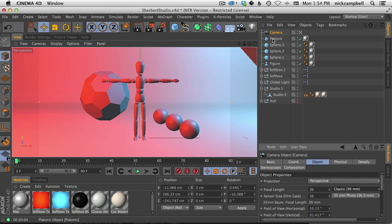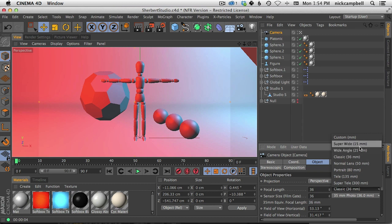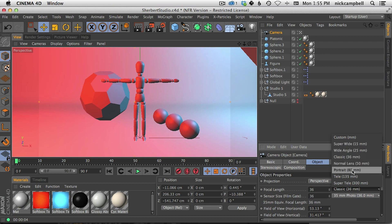In our camera settings under focal length we have some presets. All these presets do is give you a number. You can dial this into whatever you want, but you can open this menu and see we have a super wide angle lens at 15 millimeters, normal wide angle, all the way up to a super telephoto lens at 300 millimeters — like stuff you see on the side of sporting events.